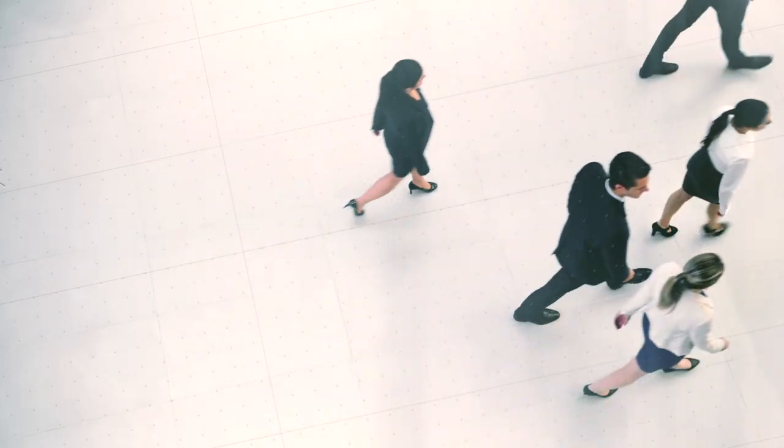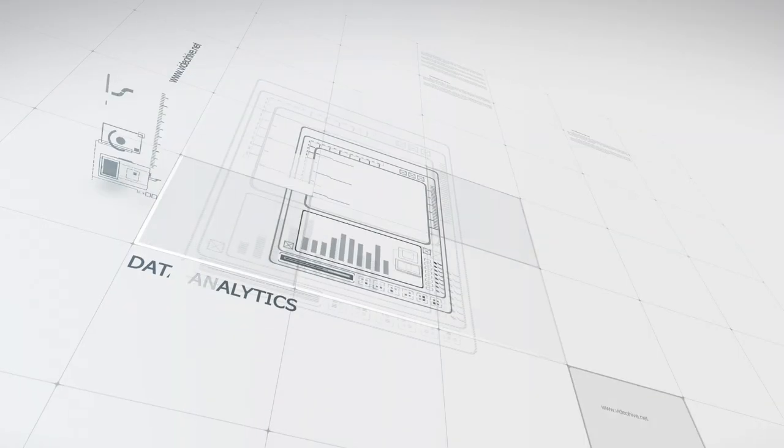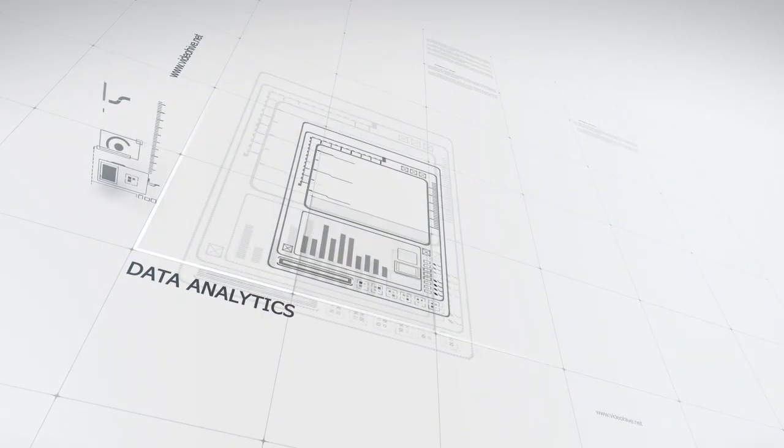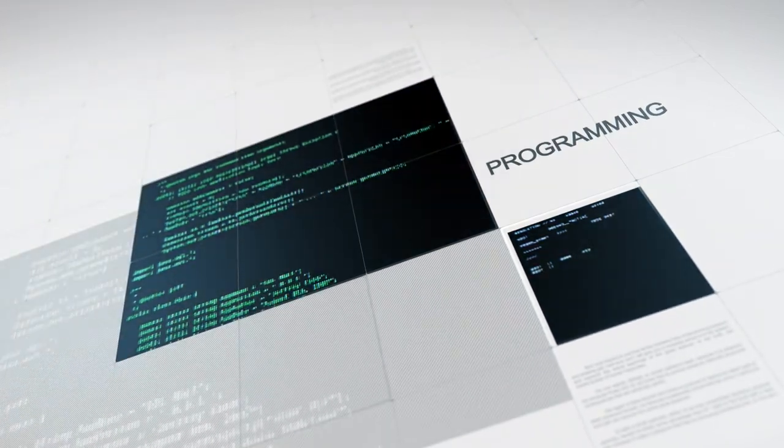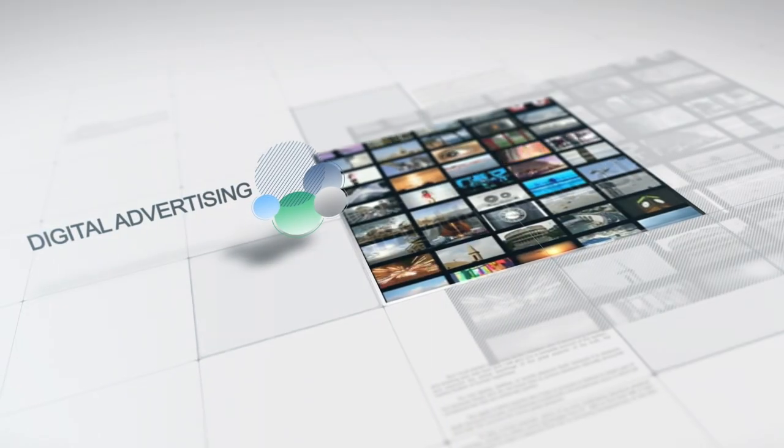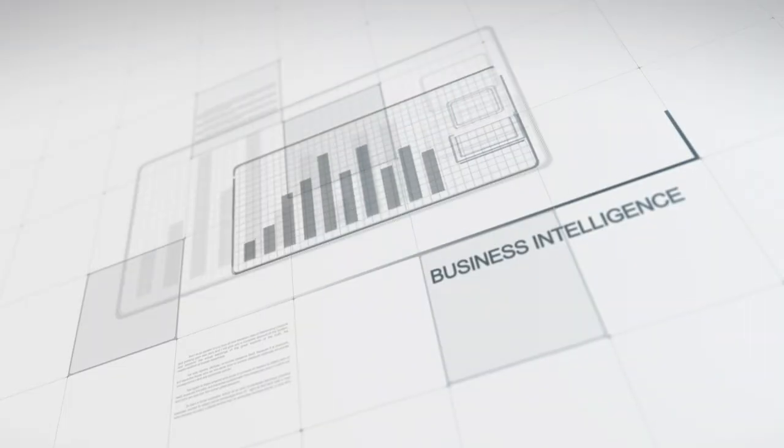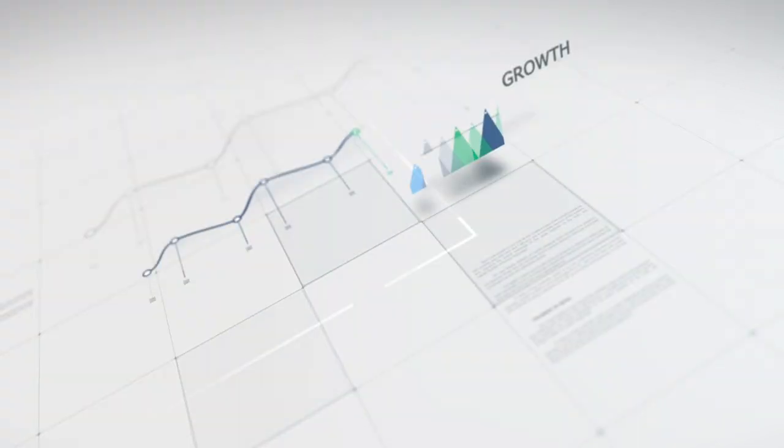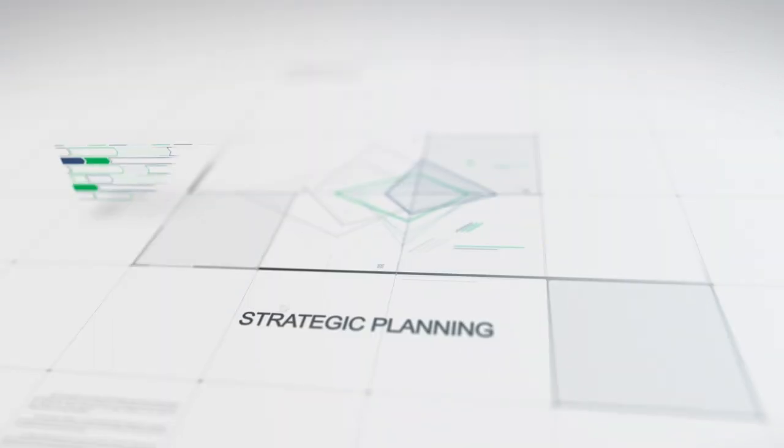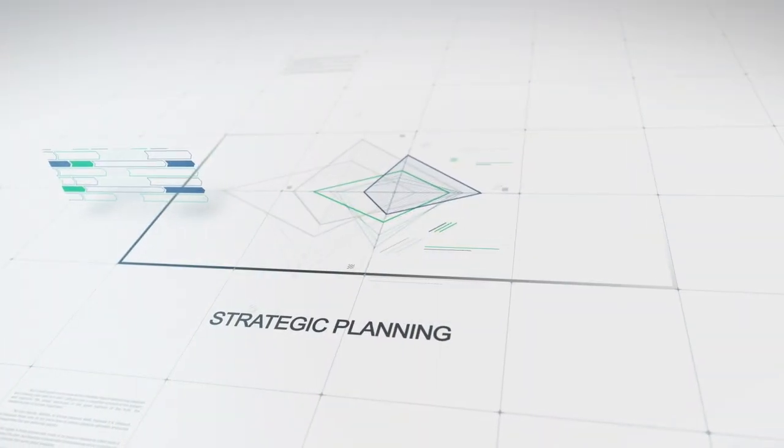Businesses both big and small are constantly looking to hire people like you to lend their knowledge, experience, and time in fields including technology, data analytics, programming, social media, digital advertising, project management, business intelligence, growth, strategic planning, and so much more.